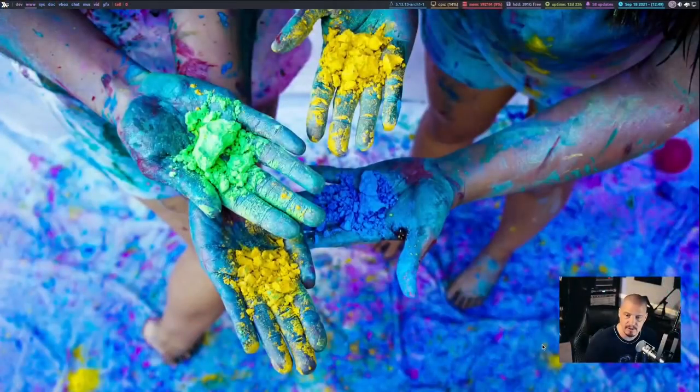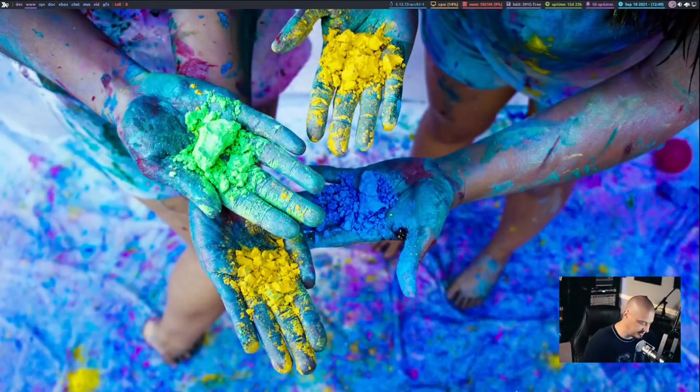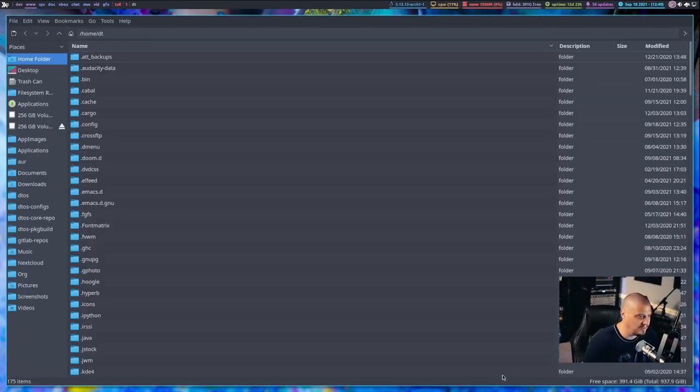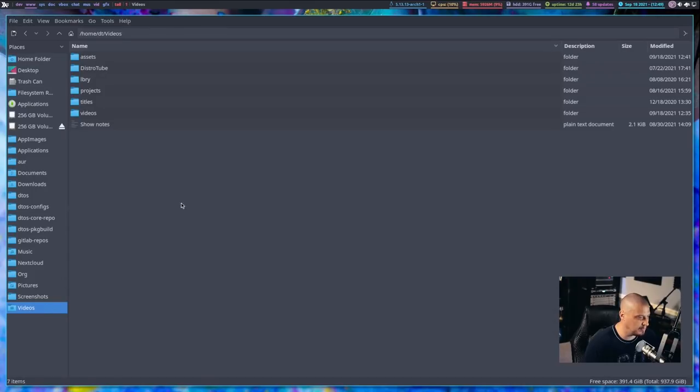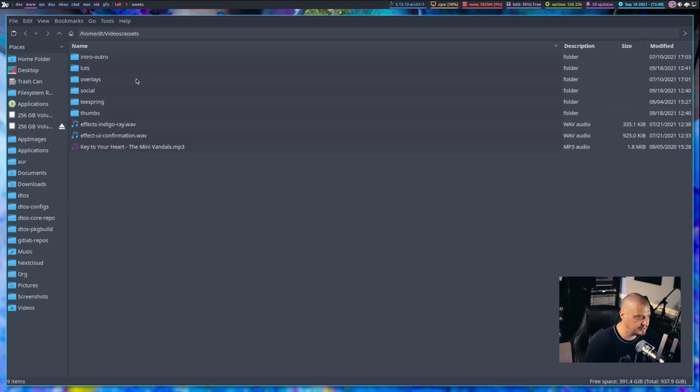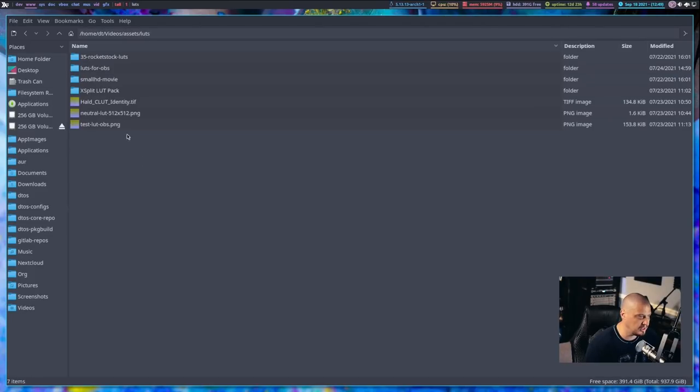Now, before we get started, you probably want to go on the internet and do a search for download free LUTs. And you'll find hundreds of these things available for download. Typically, you'll find packs of LUTs that are available for free download. So if I switch to my desktop here, I'm going to launch my graphical file manager, PCManFM. And in my videos directory, I have a directory called Assets and then LUTs.